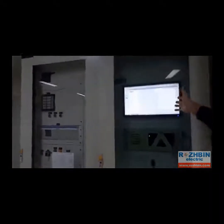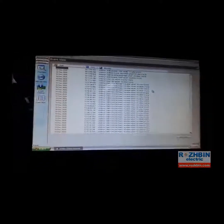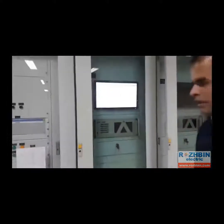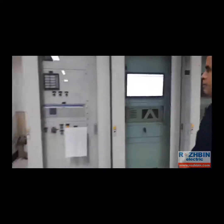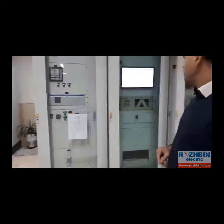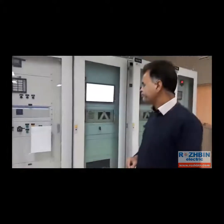This is the FR, or fault recorder panel board, which records the faults. And this one is the ER, or event recorder panel board, which records the events — all events that occur in the substation, including connections, disconnections, and status changes, are recorded in this panel board.